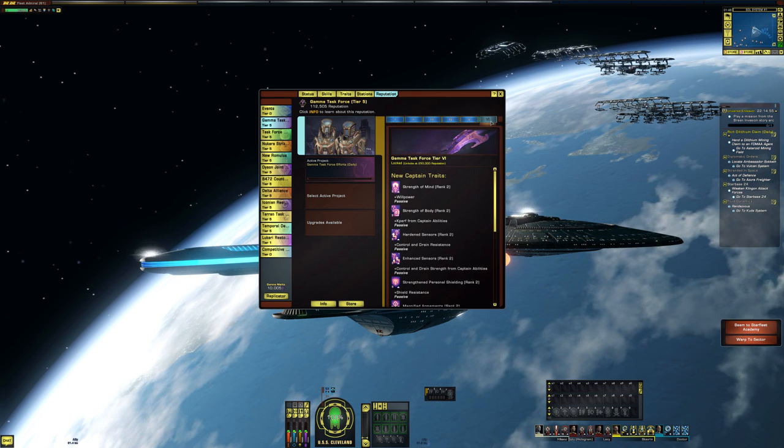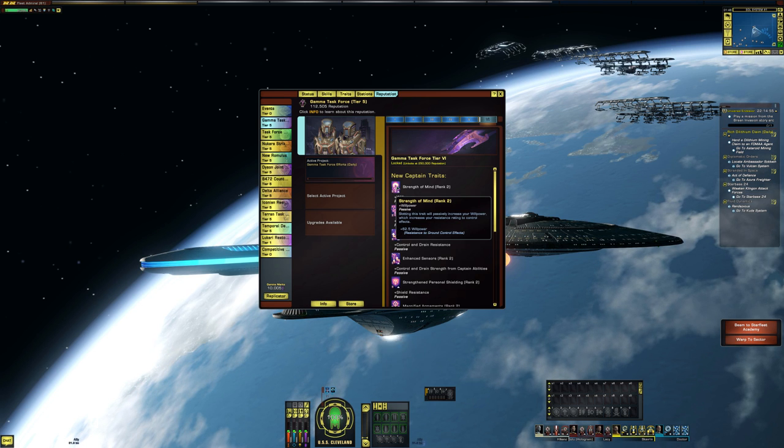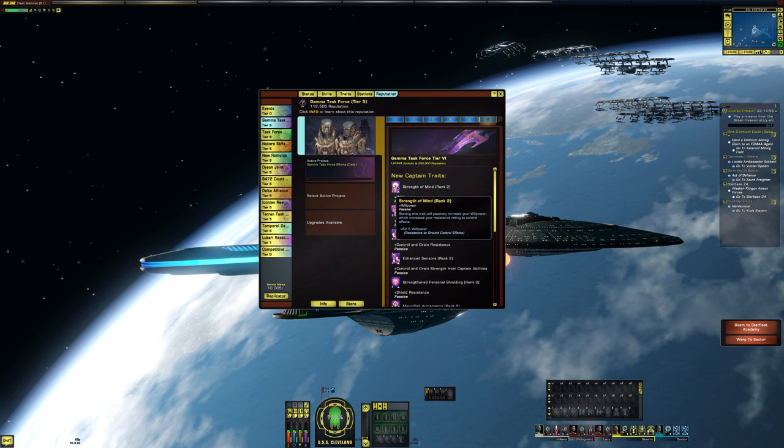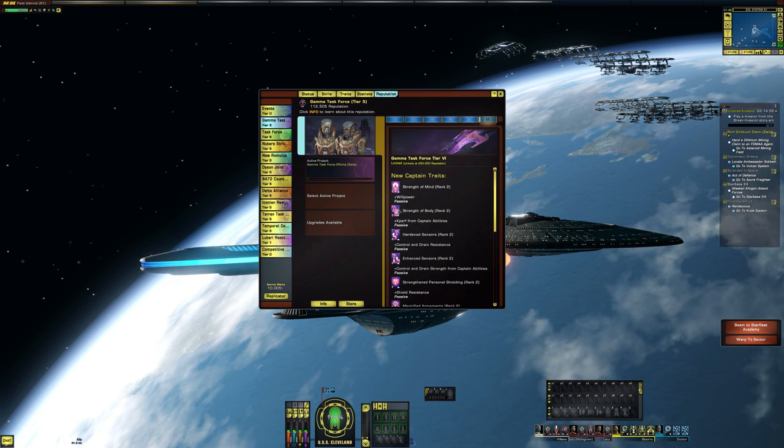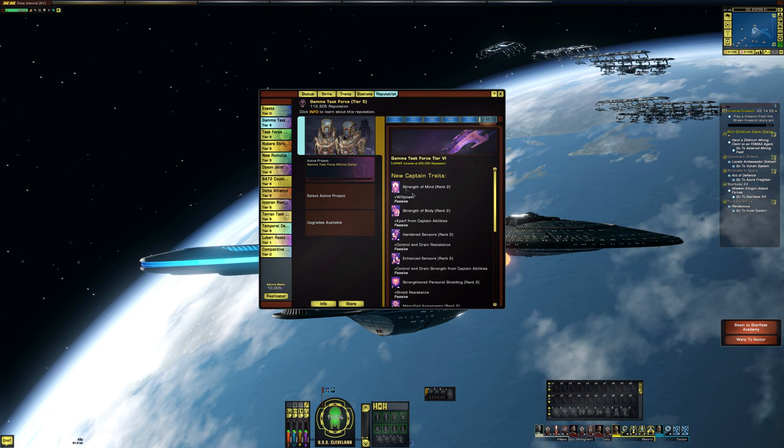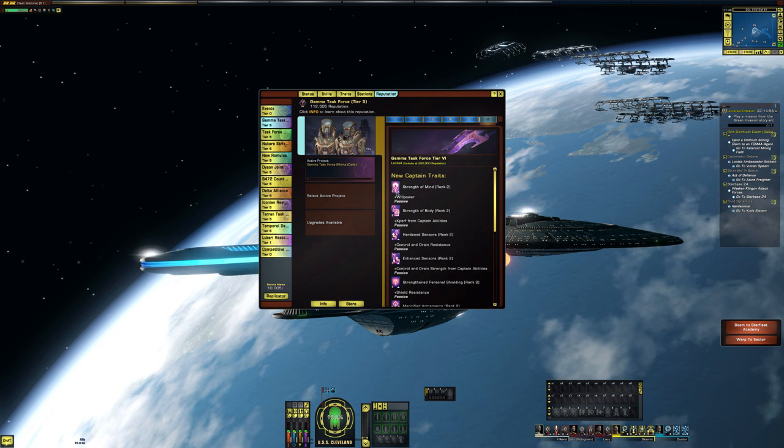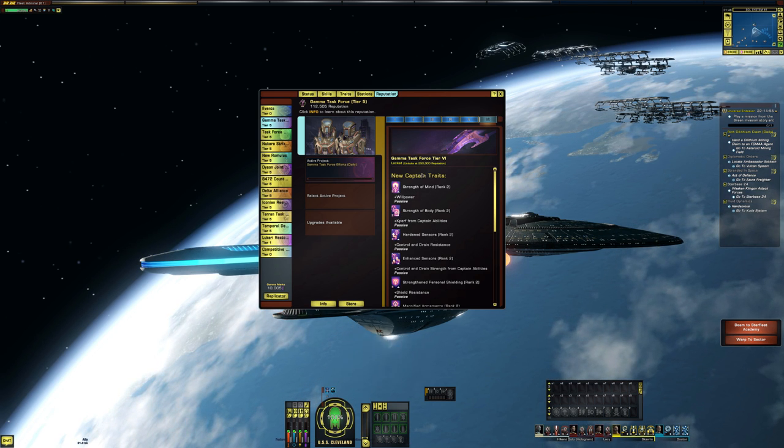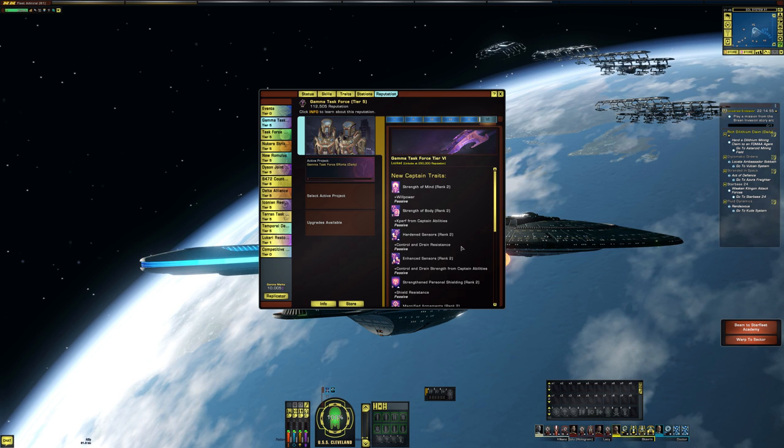At tier six, you get plus 62.5 willpower. So I'm not going to go through each one, but there is a little bit of an increase going from rank one to rank two.